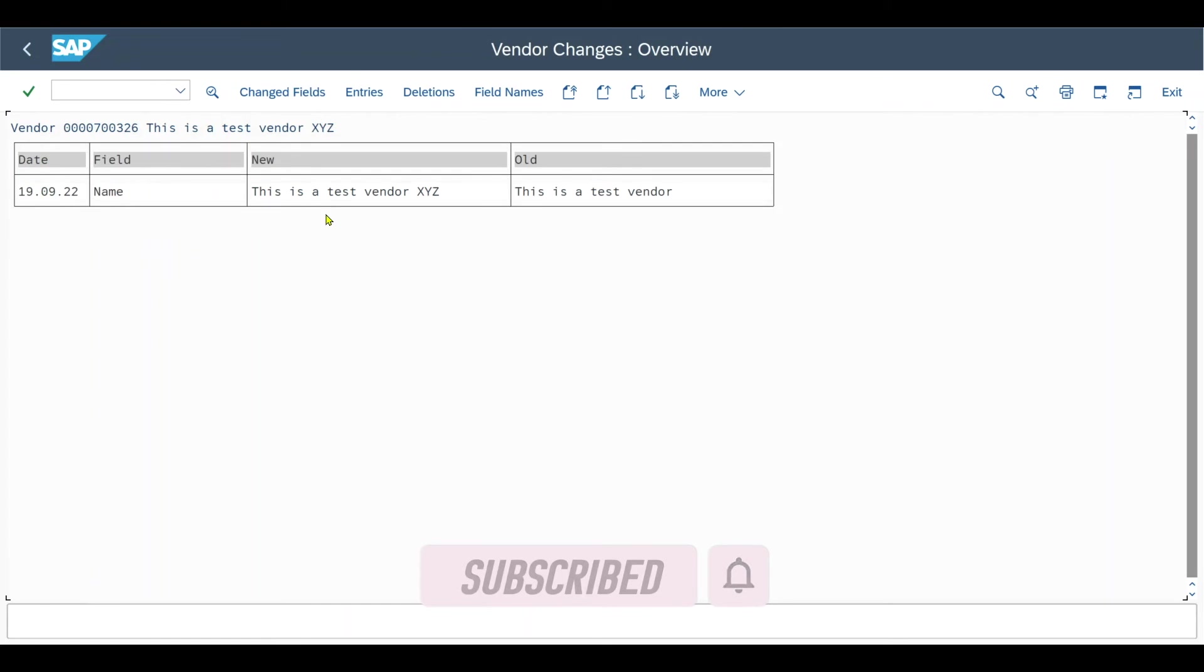Double click on this one. We can see that the old value 'this is a test vendor' was changed to 'this is a test vendor XYZ'.